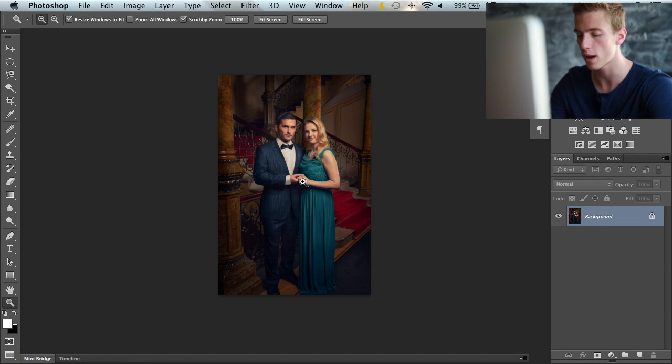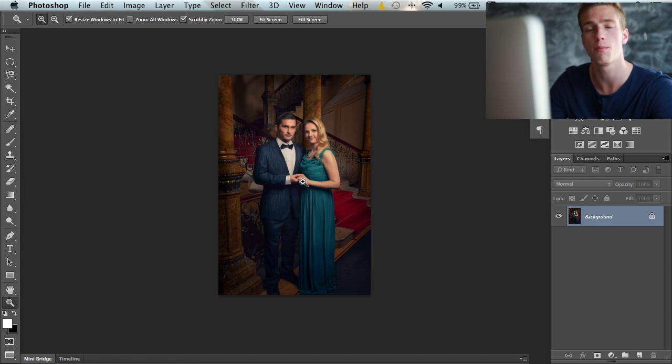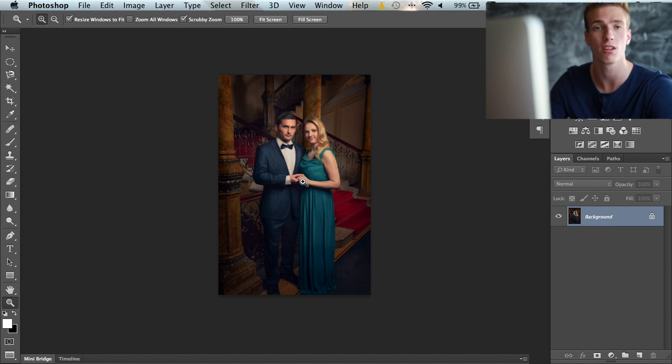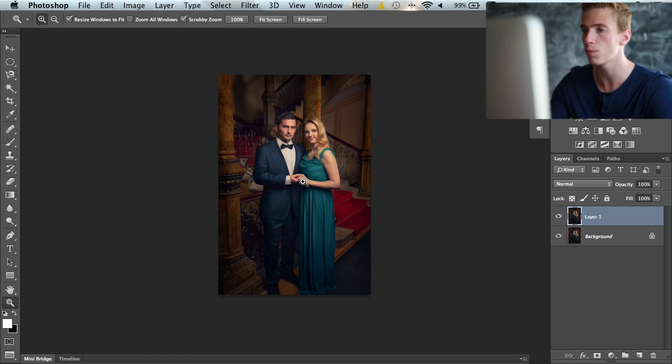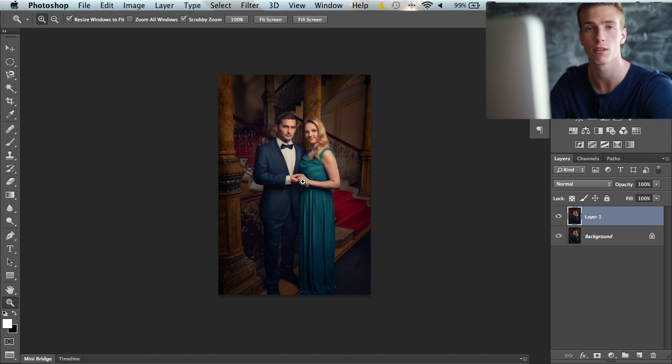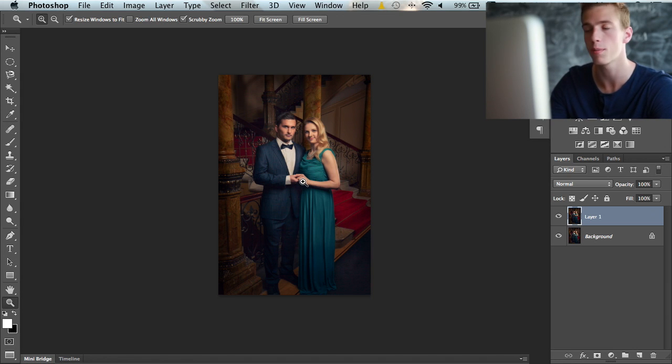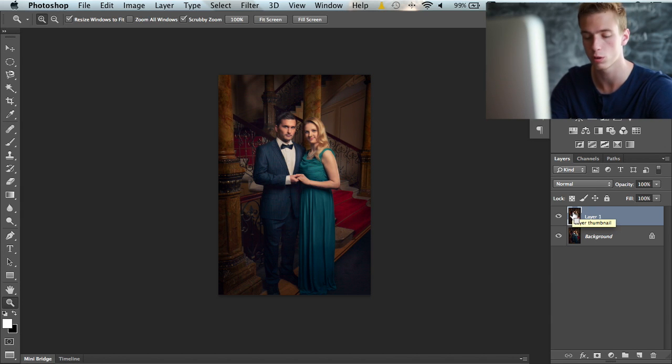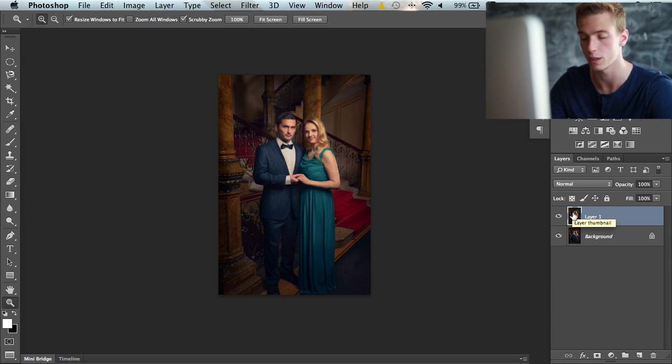The first way is the most simple and easy, but also the way that gives you the least control. I'm going to duplicate this layer as I always do when I start editing in Photoshop, and now I'm going to push Command+U, or on Windows Control+U.